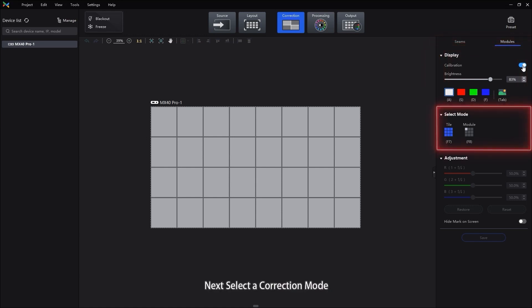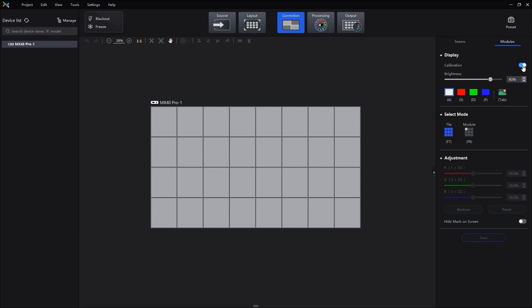Next, select Correction mode. There are two modes: Correct the Multi-Batch TELS, Correct the Multi-Batch Modules.